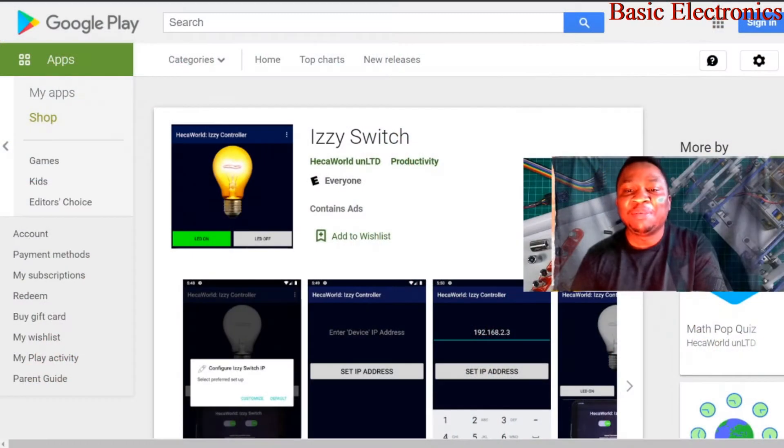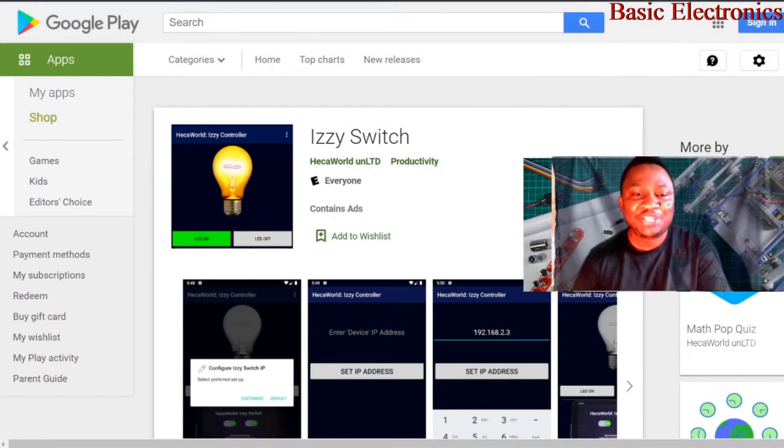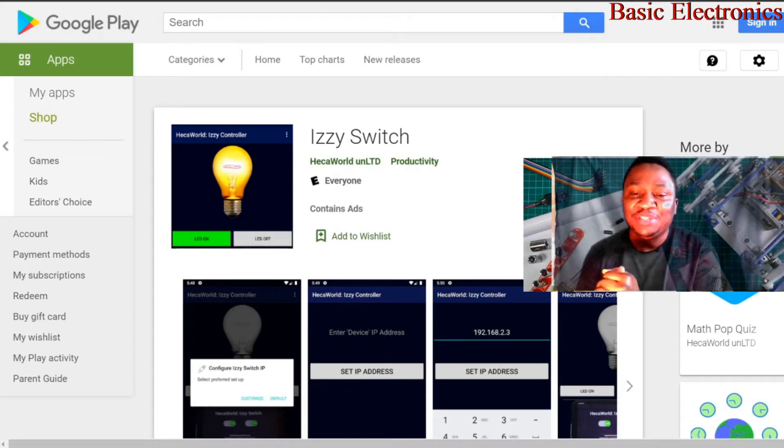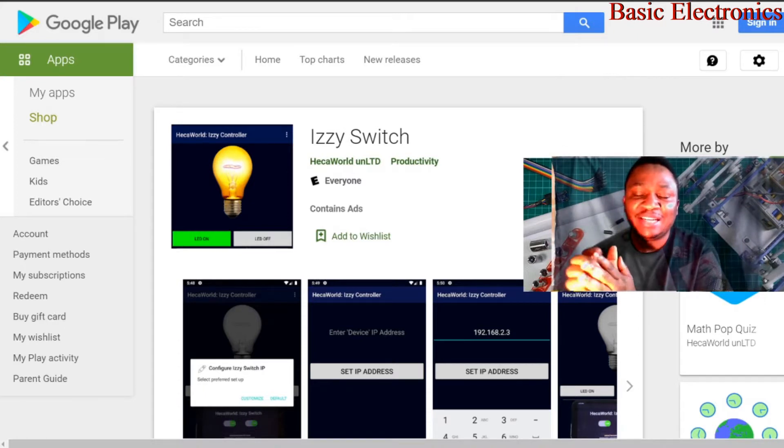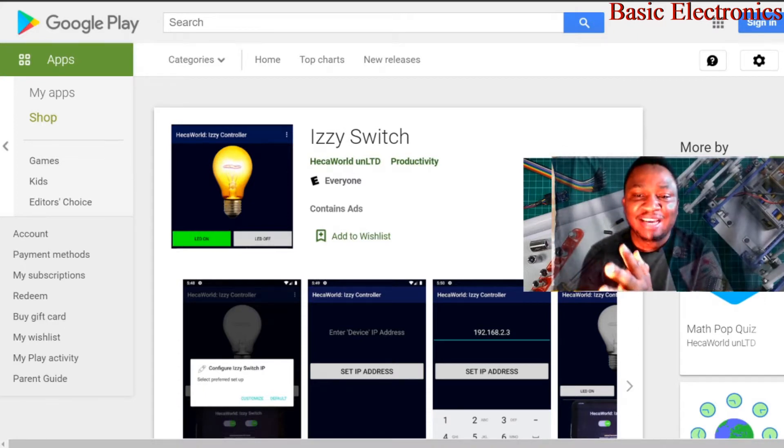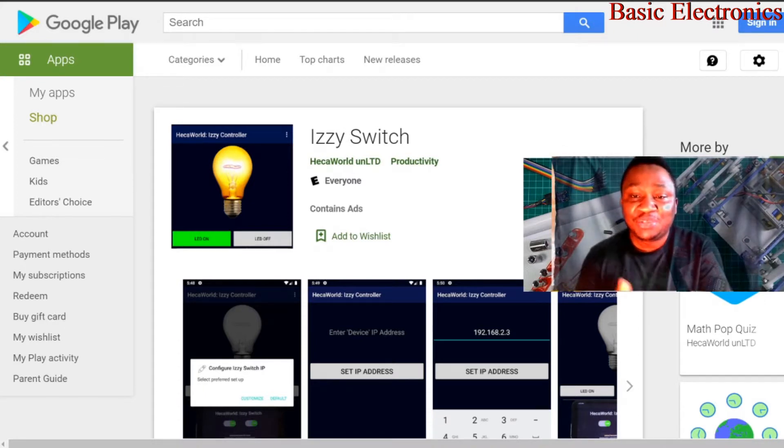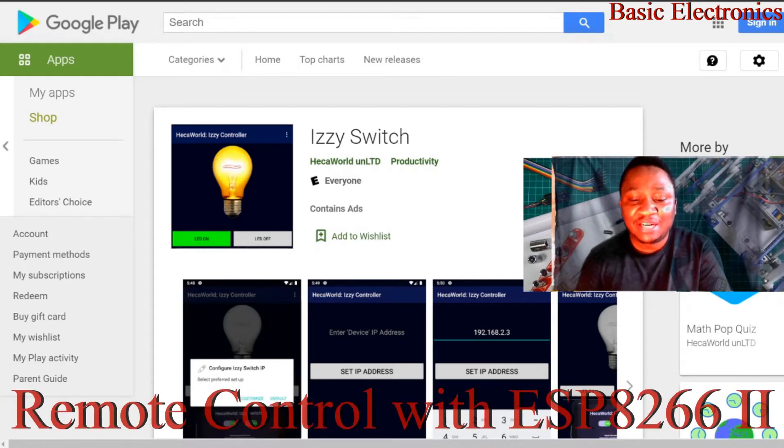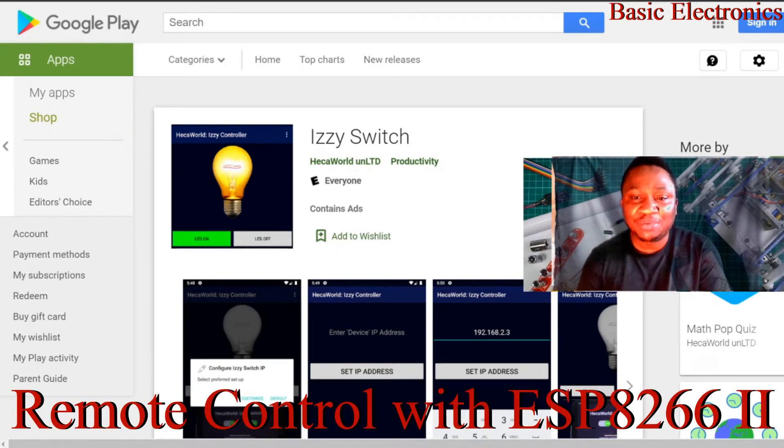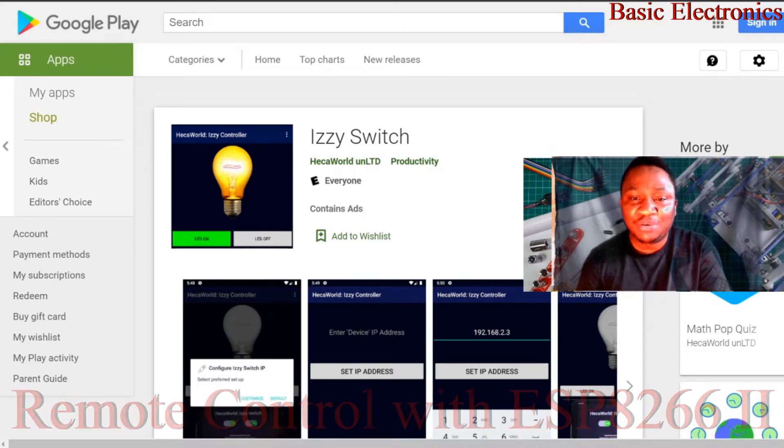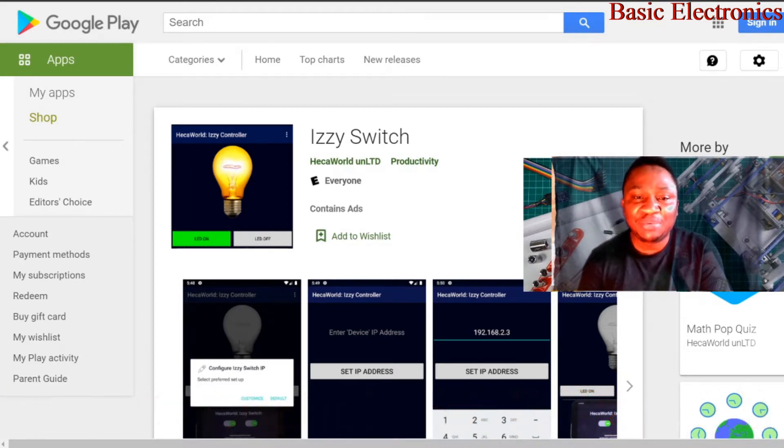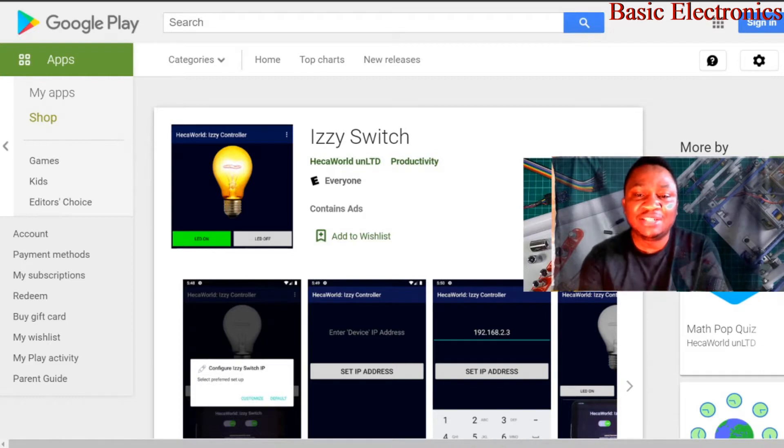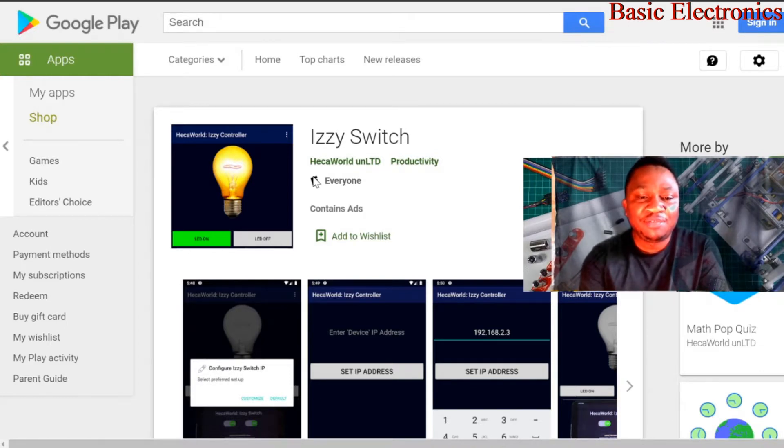Hi everyone and welcome back again to my channel. Today we're going to be looking at another remote control device using Hekka World Easy Switch. Two weeks ago we looked at similar devices using RemoteXY and then last week we looked at it using remoteme.org. This week we're going to look at a very simple design using Hekka World Easy Switch. Alright, without further ado, let's get right into it.